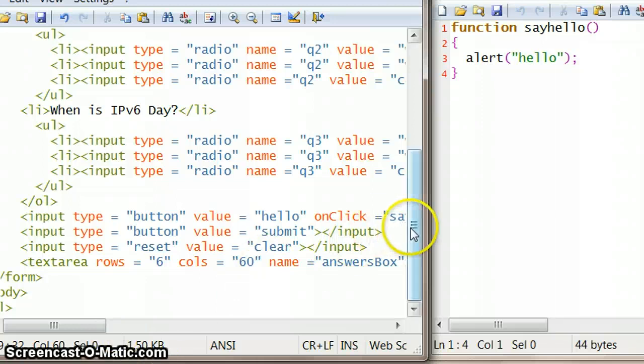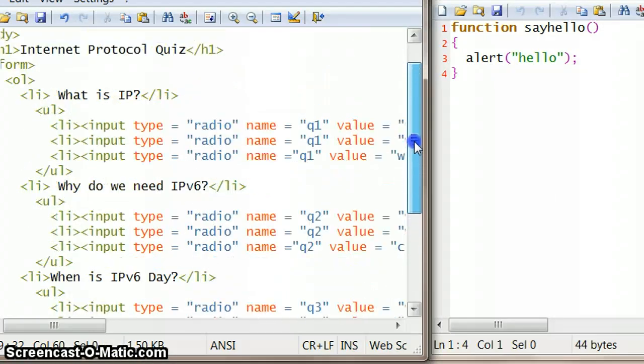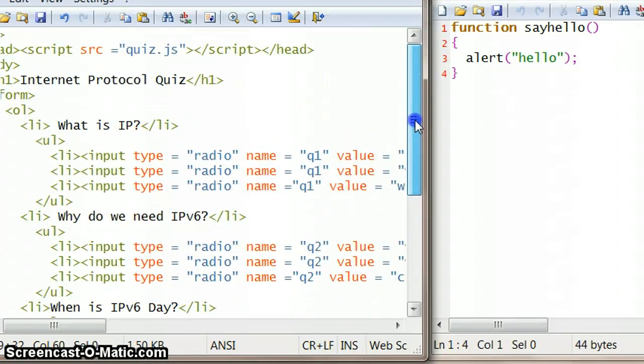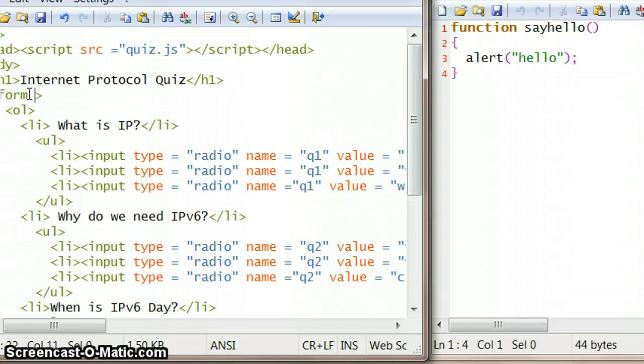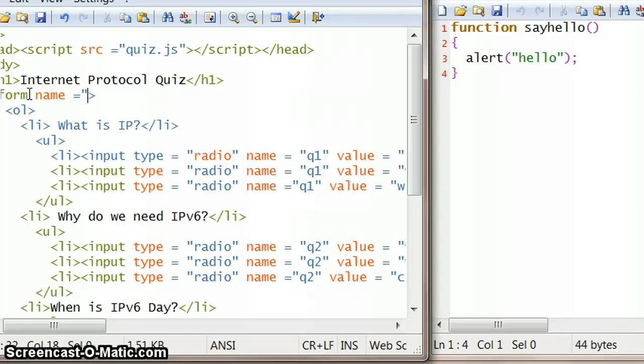The other thing I'm just going to do is I'm just going to name this form. So I'm going to give the form also a name. In the attributes, I'm just going to say name equals, I don't know, quiz or something like that.